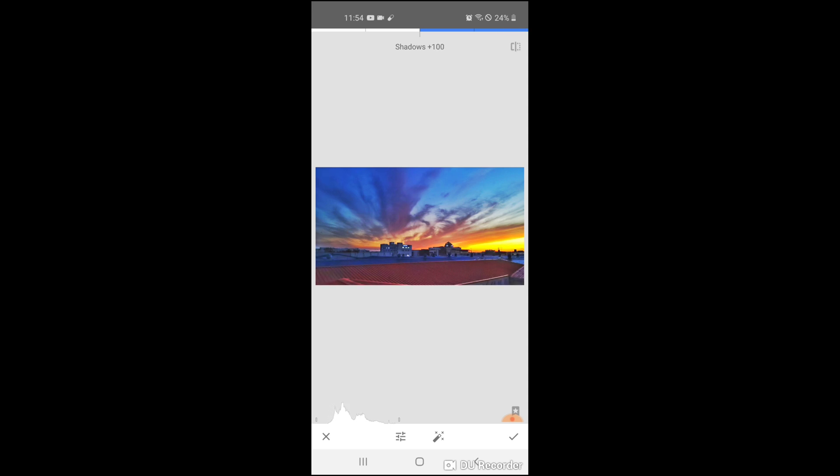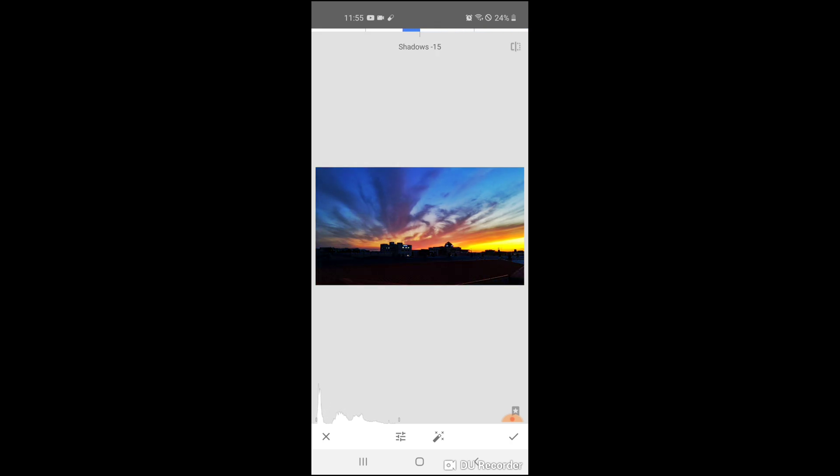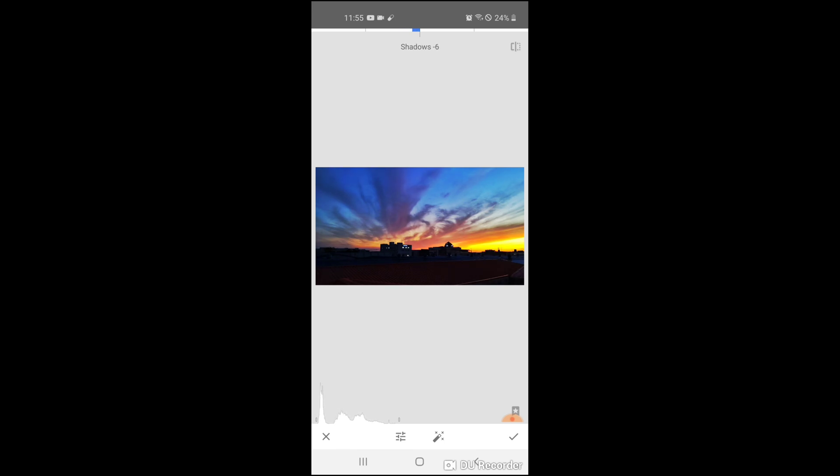Shadows, you can adjust that. I don't like that, and maybe we can go in the download. Yes, I like that because it's sunset, so I want the dark and the lights.